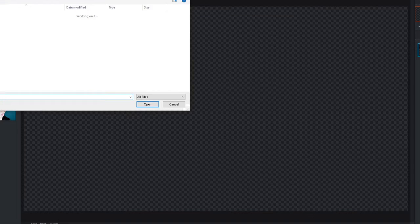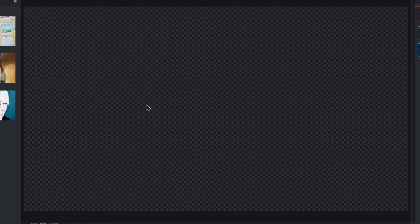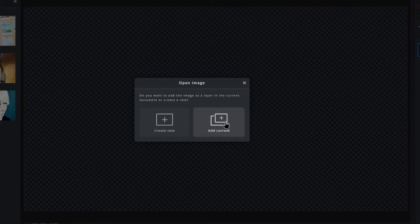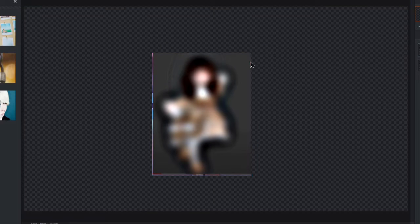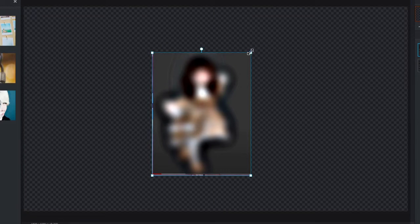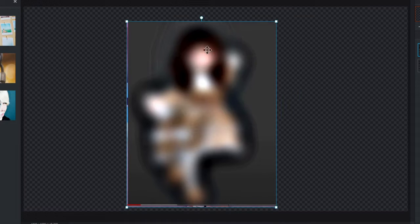I'm going to go ahead and get the photo one second. Okay, so I got the picture, let me get it.